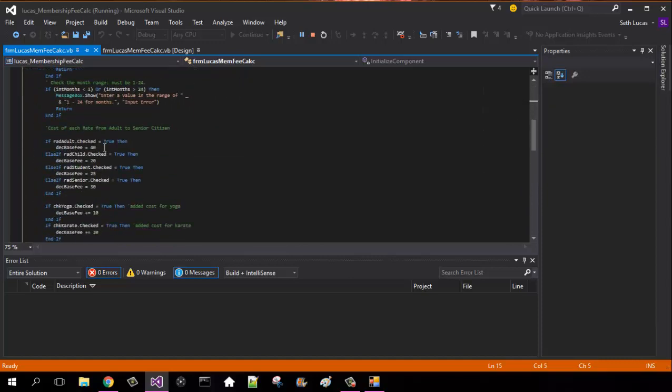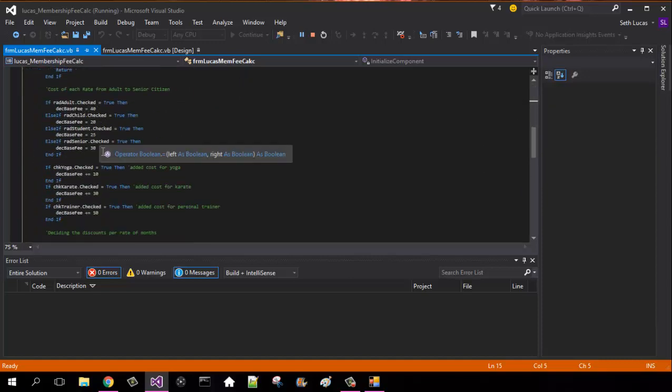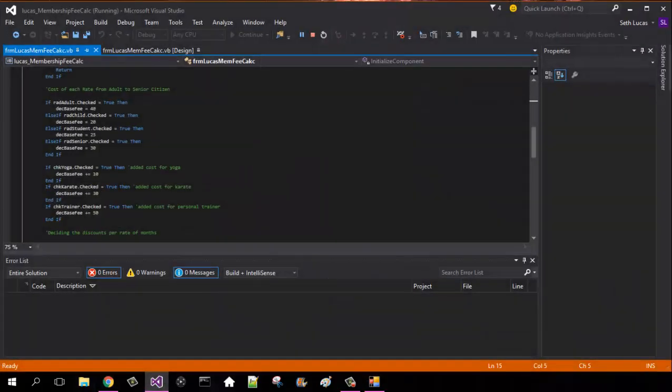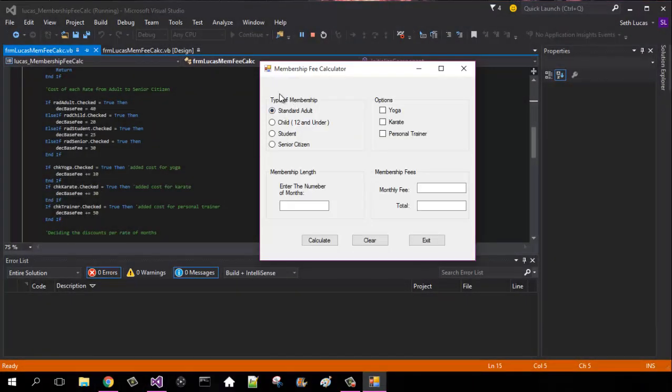If my basic unfreezes. So our standard adult was 40. Oops, wrong button. Our standard adult was 40.